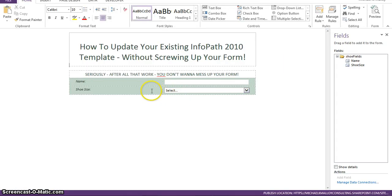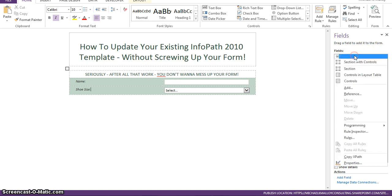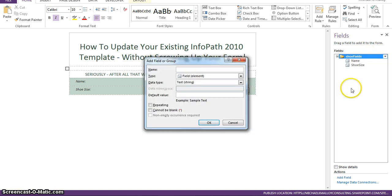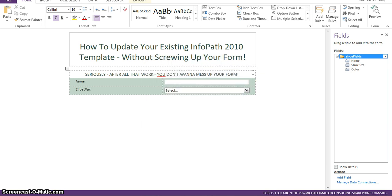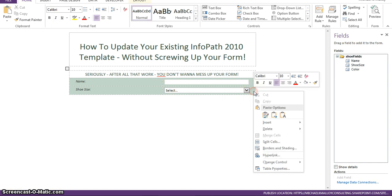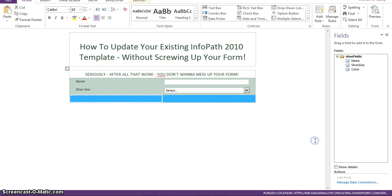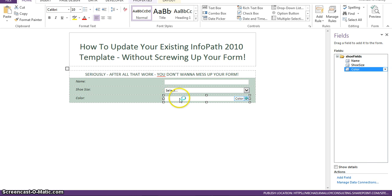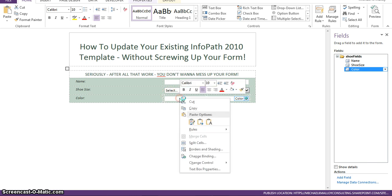So, from here, you do your work. Let's say you want to add a new field for color. So, we'll go ahead and add another row. We'll drop in our color. And let's say you want it to be a choice.